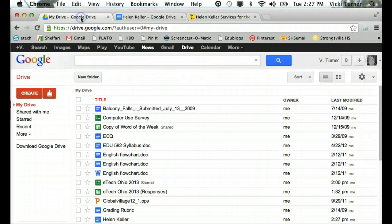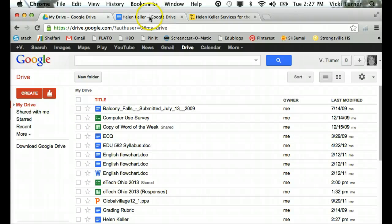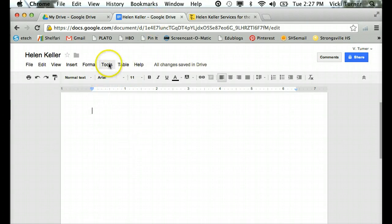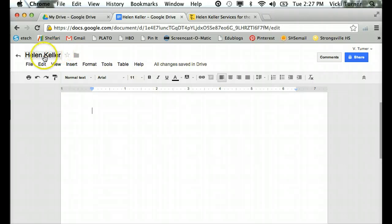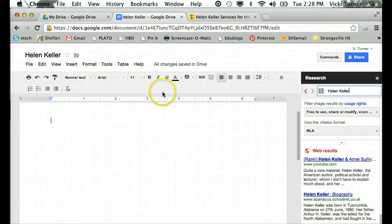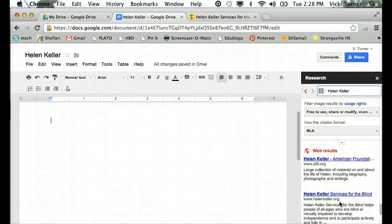I was in Google Drive in My Drive and then from there I created a Google Doc. I named it Helen Keller and went up to tools and hit research, which gave me the research panel. I typed in Helen Keller and then I got this information.